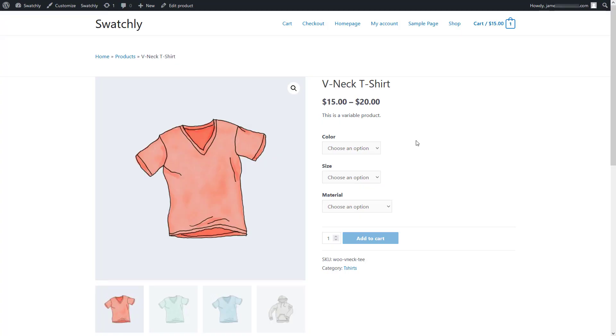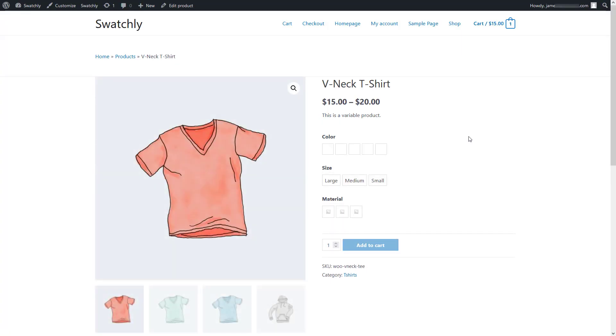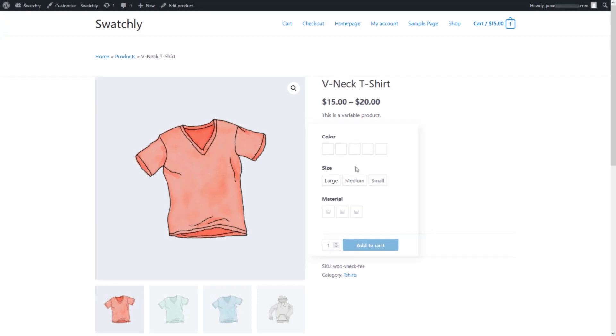Now if we reload the product details page, we'll see that the default drop-down options for all the product attributes are converted into different types of swatches.